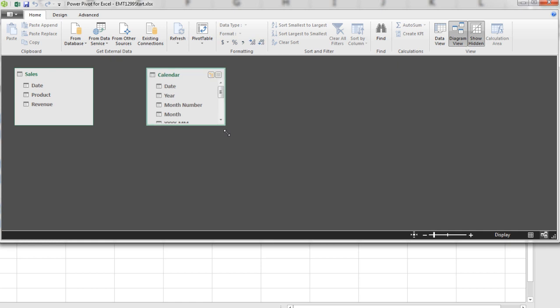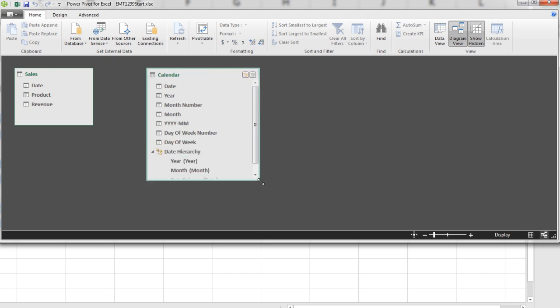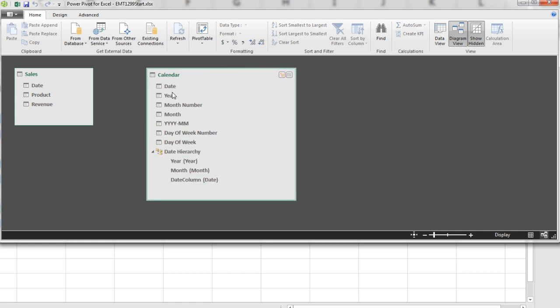We're going to see something totally amazing here with this calendar table. They not only created these extra helper columns or calculated columns with new criteria we can drag into the row, filter, and column area of a pivot table, but they created a hierarchy.